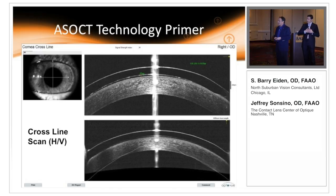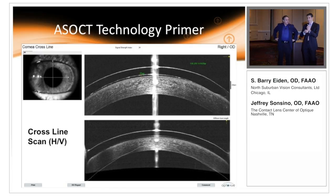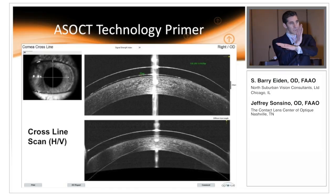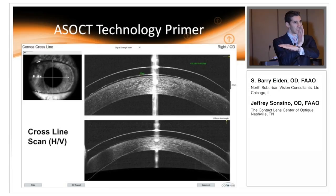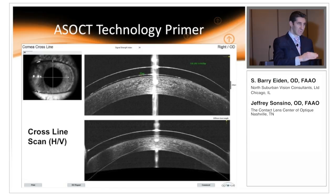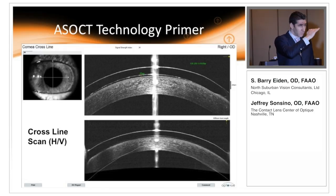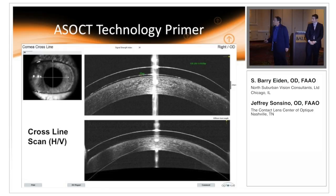We just contradicted each other — I said line scan, he said cross scan — but we're actually talking about the same thing in different ways. Every patient we put in front of an OCT, the very first thing we do is a cross scan. Once we do that cross scan and identify potential danger zones or areas to focus on, we then use line scans to focus in on those areas.